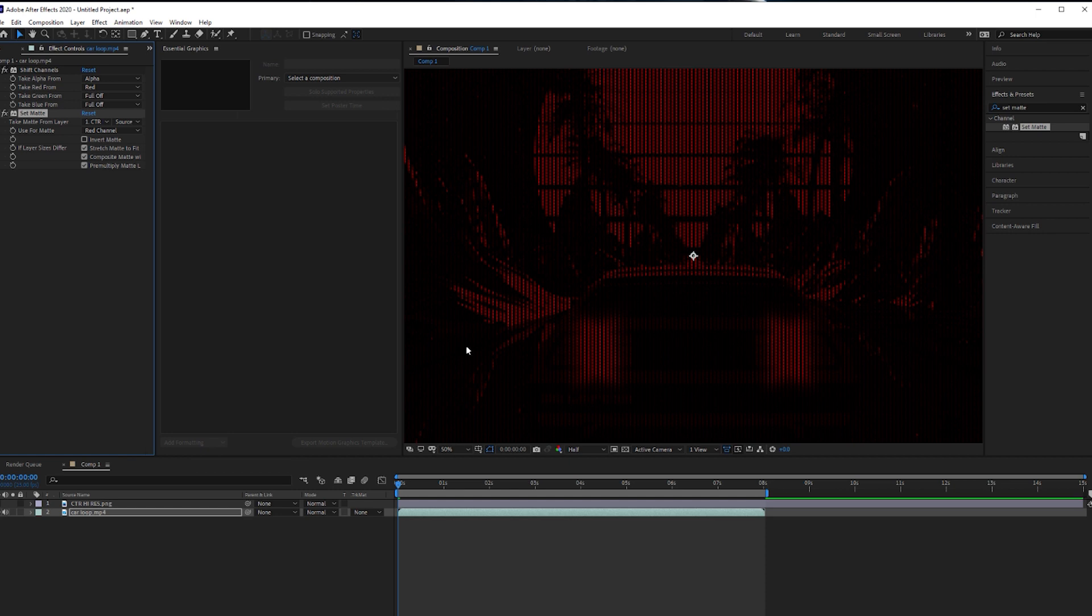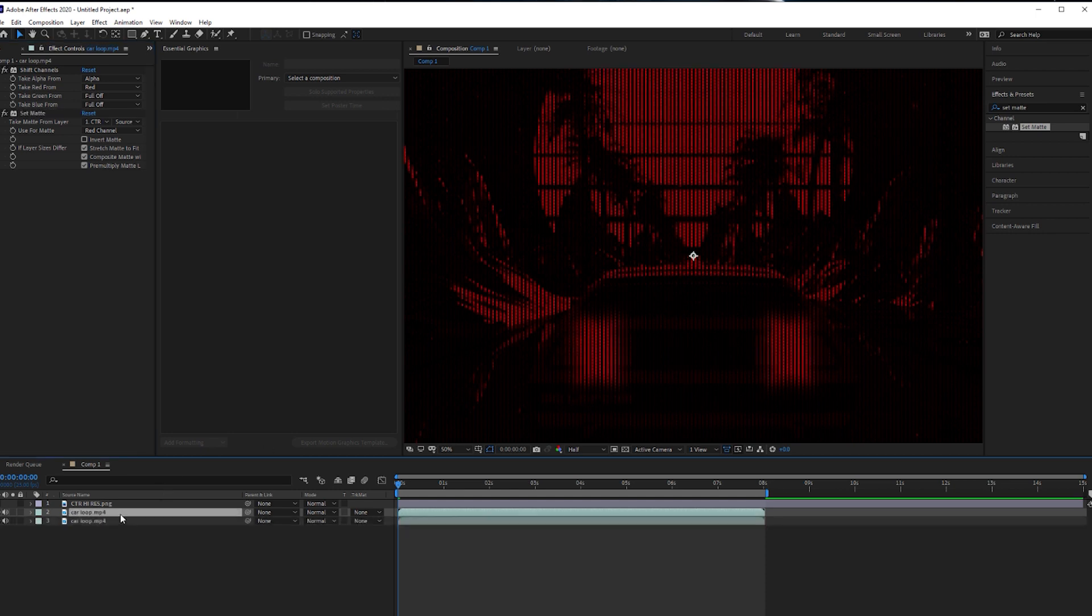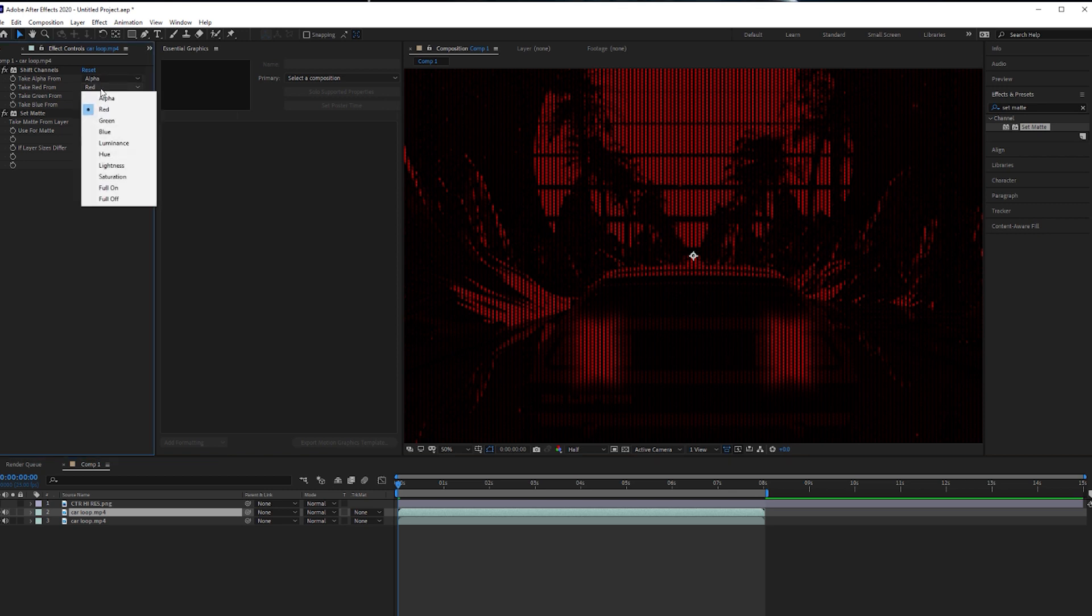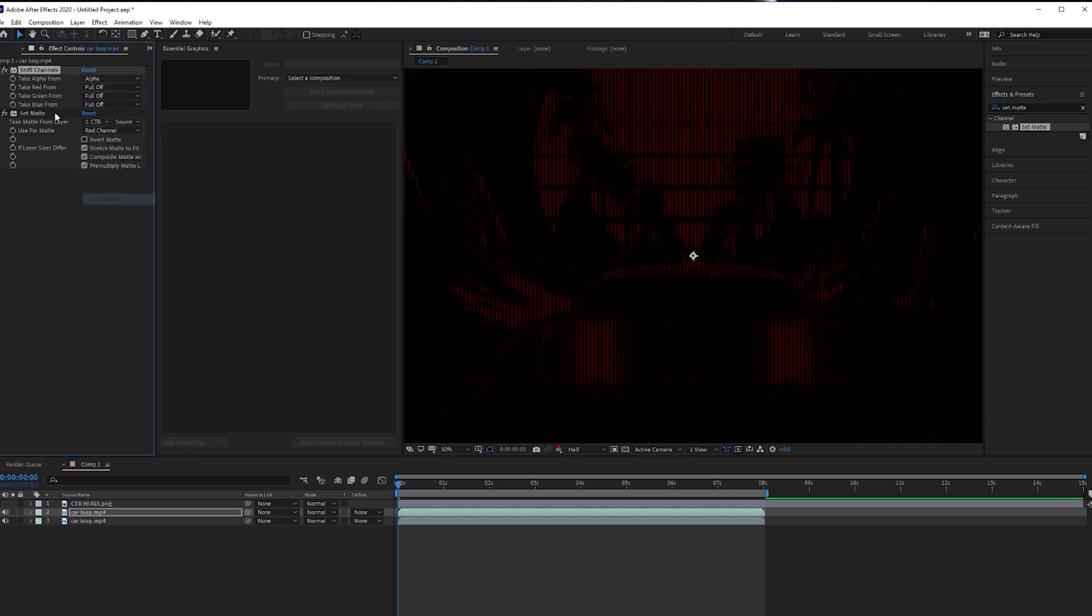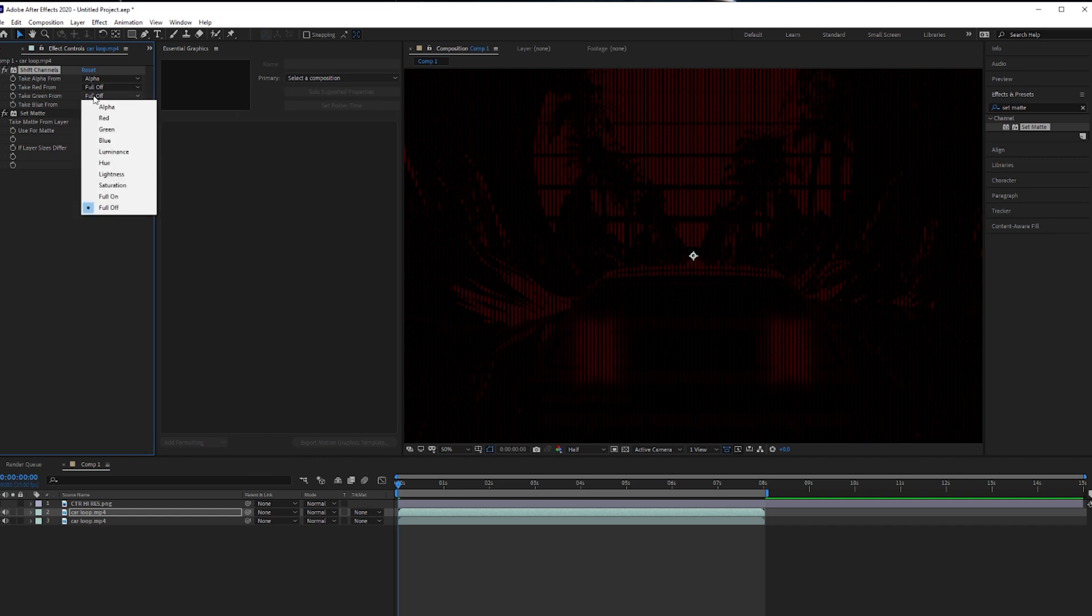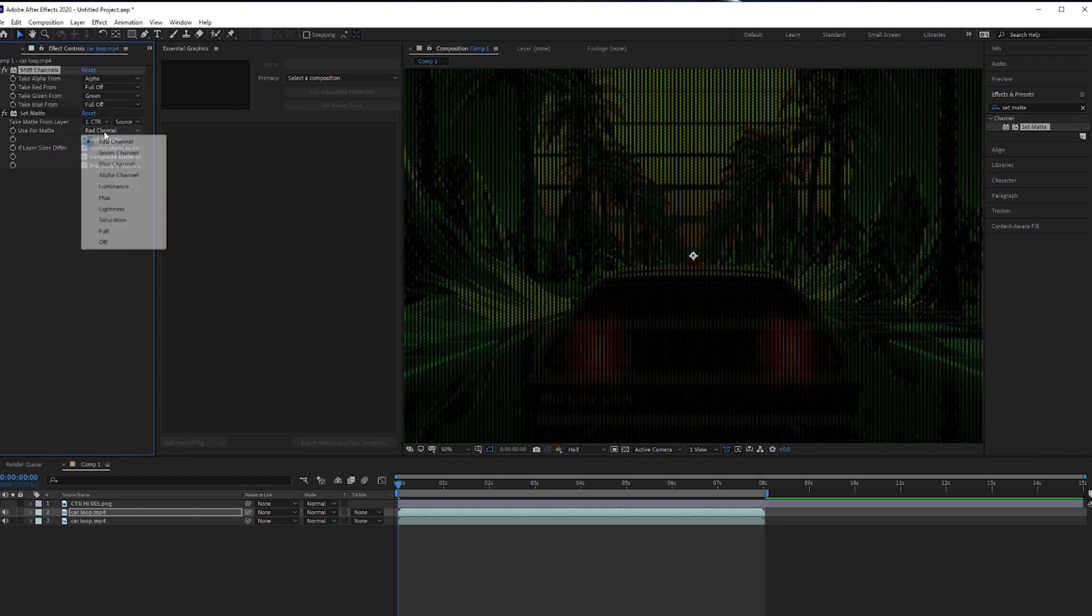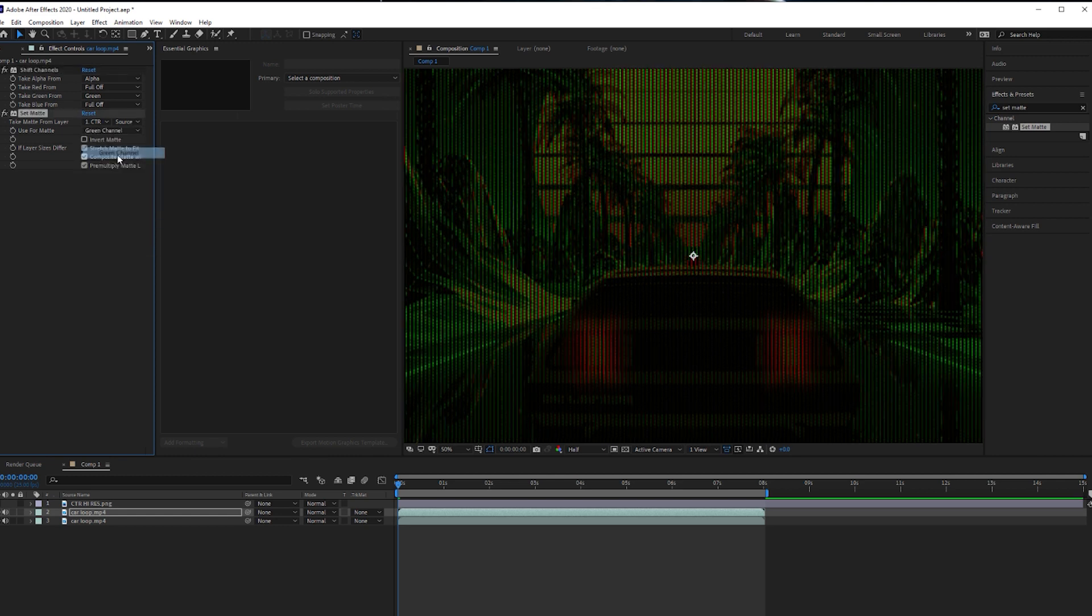So the next thing we'll do is, duplicate this layer, command D there, or control D. Take the red, set that to full off, this is going to be our green channel, so we'll set the take green from, and select green there. Full off is already selected on blue. Now on the matte, use format, we need to use the green.